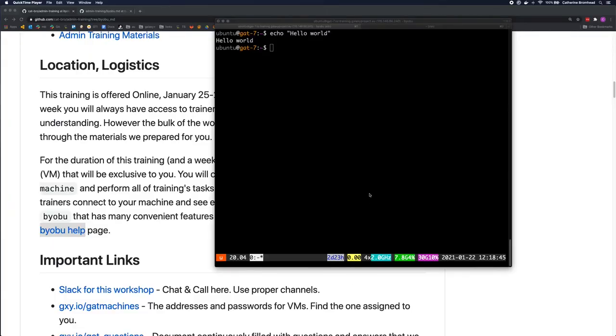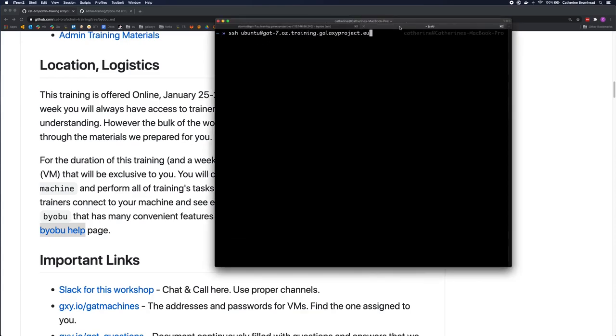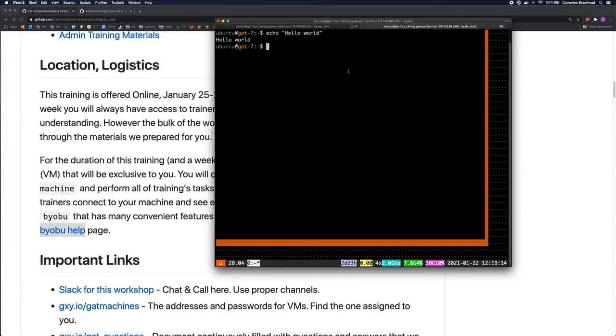Hi, I'm Catherine from Galaxy Australia. The virtual machines we'll be using this week are configured with Byobu, which is an open source window manager and terminal multiplexer. This improves terminal sessions when users connect to remote servers. This setup will make it easier for helpers to assist—if an admin trainer logs into the same machine, they will see exactly what you see.